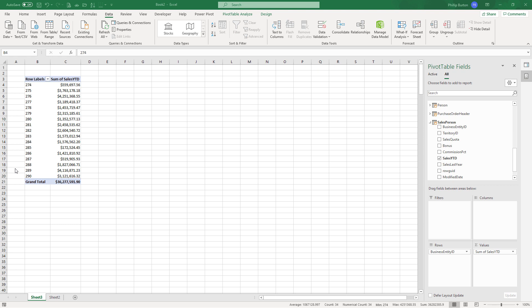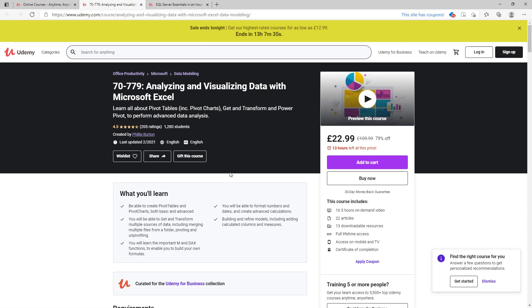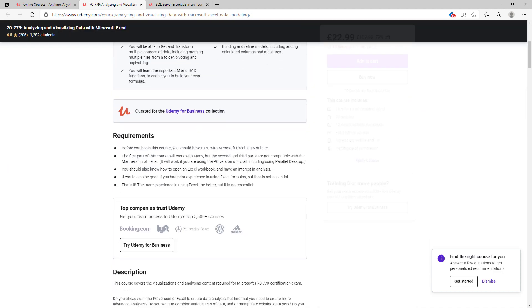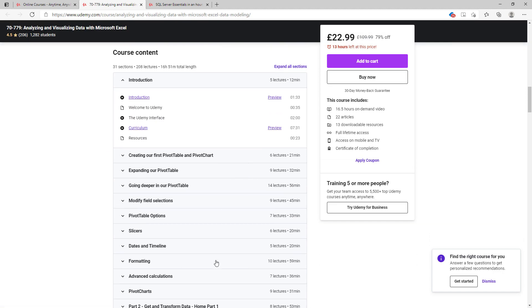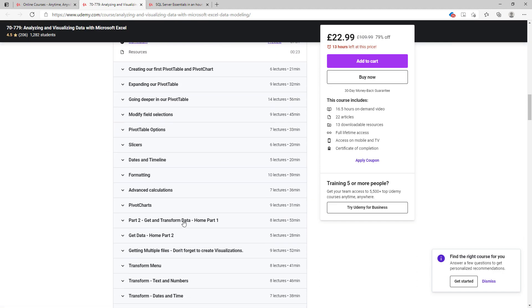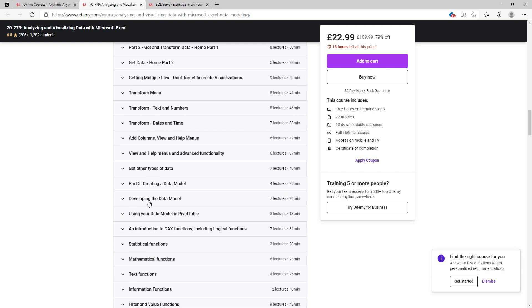Are you interested in Power Query or Power Pivot? Then why not join me for my analyzing and visualizing data with Microsoft Excel course, where we will have a look at pivot tables, get and transform data also known as Power Query, and creating a data model or Power Pivot.